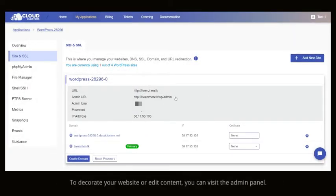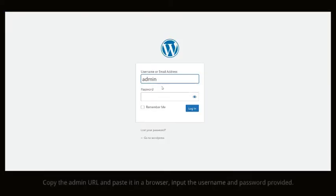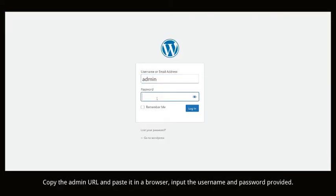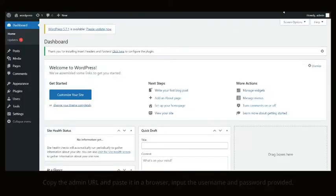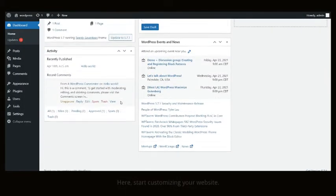To decorate your website or edit content, you can visit the admin panel. Copy the admin URL and paste it in a browser, input the username and password provided.